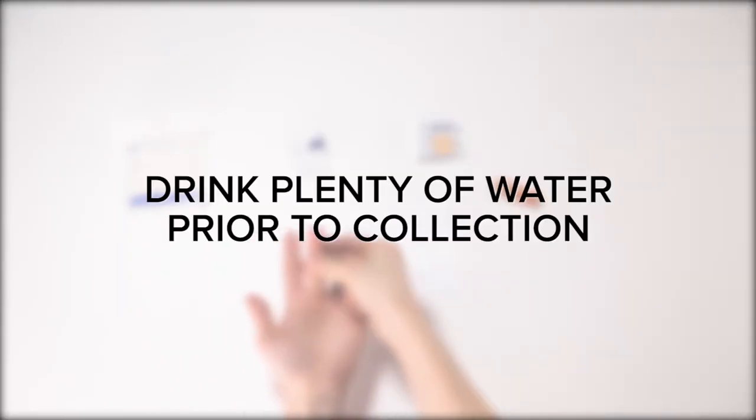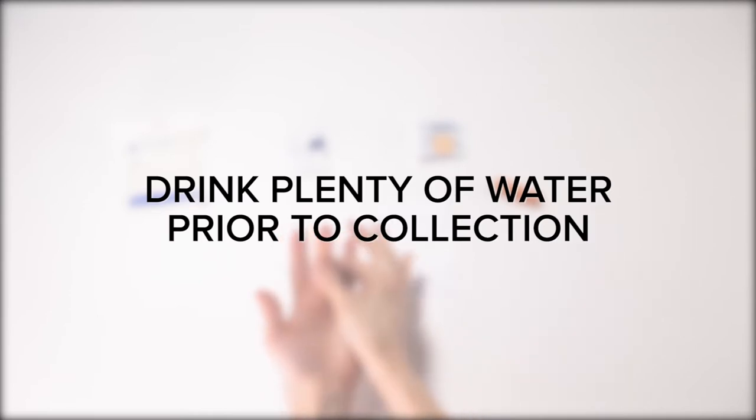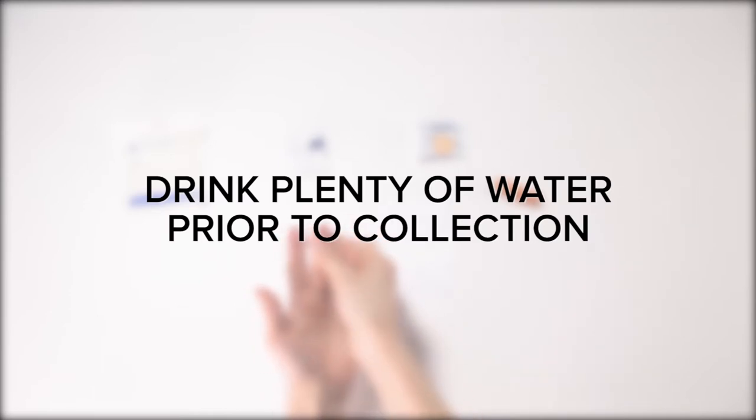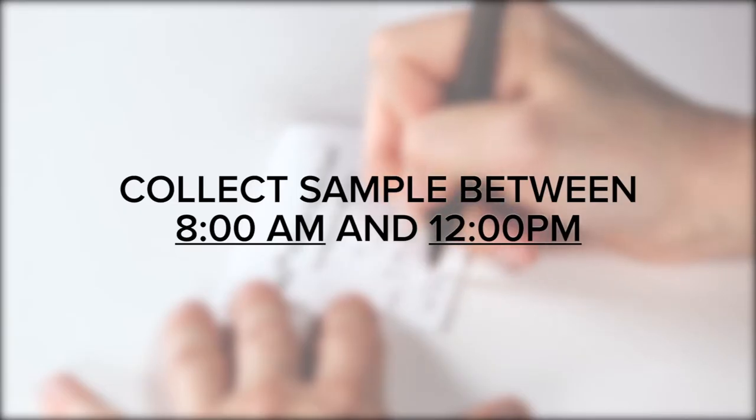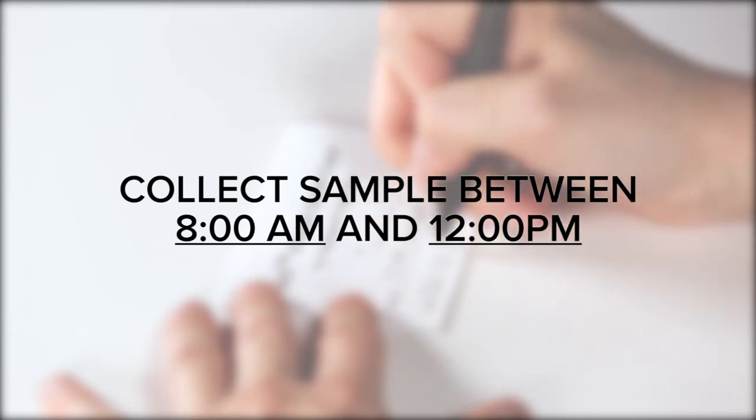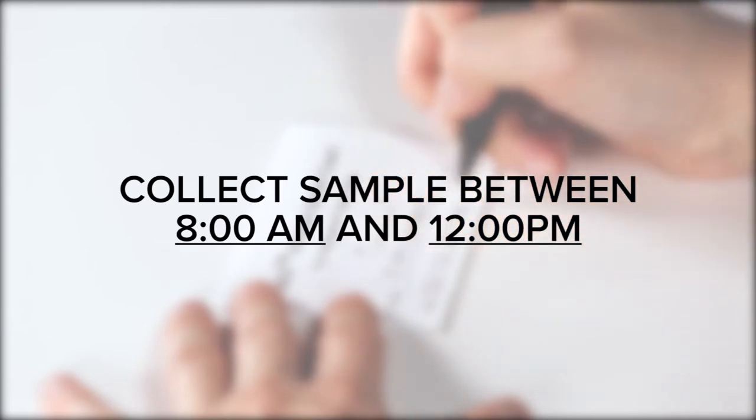It is important to be well hydrated on the day you collect your samples, so please drink plenty of water. Your sample should be collected between 8 a.m. and noon.